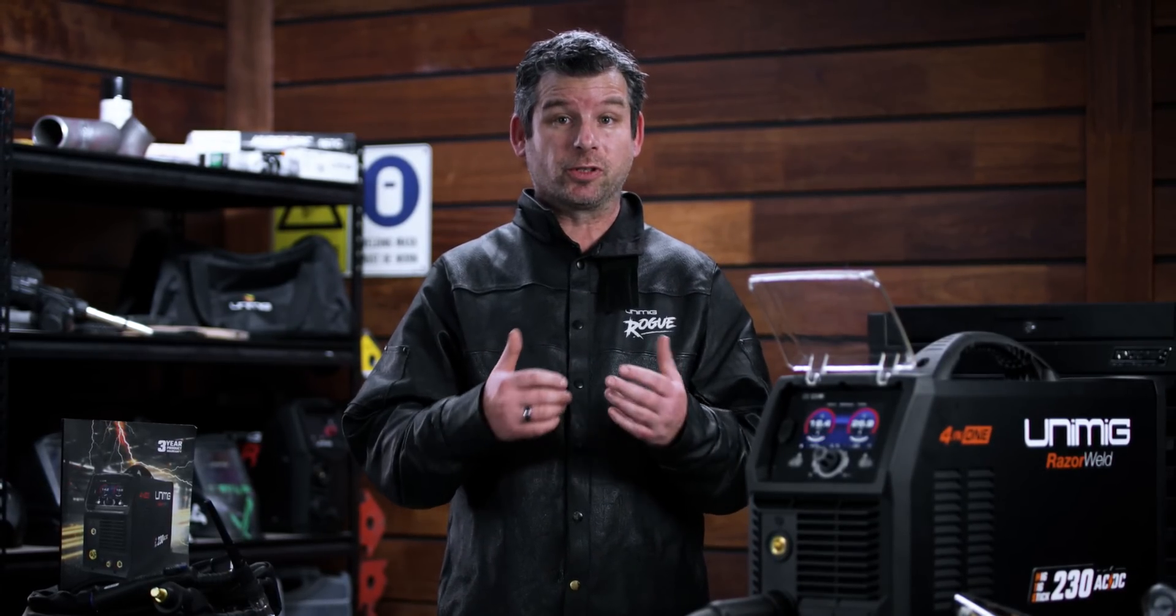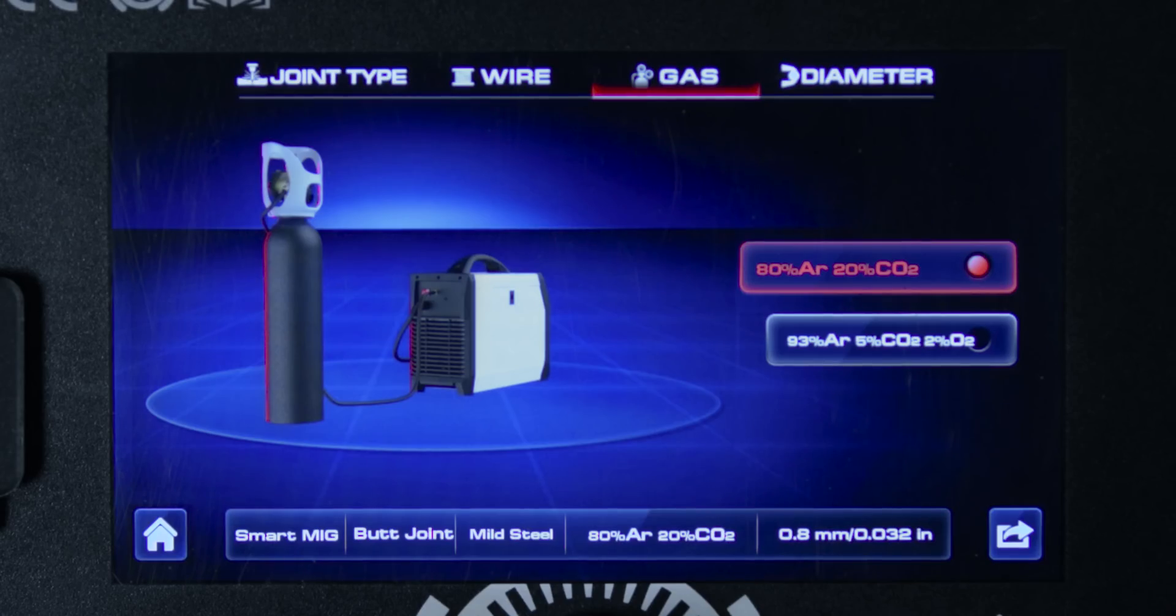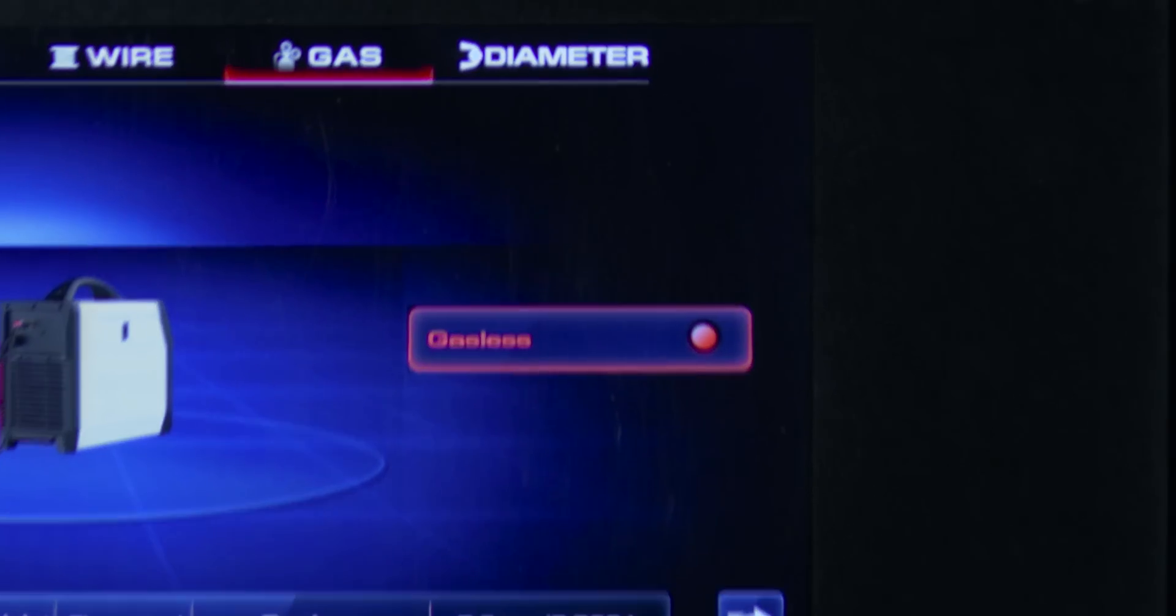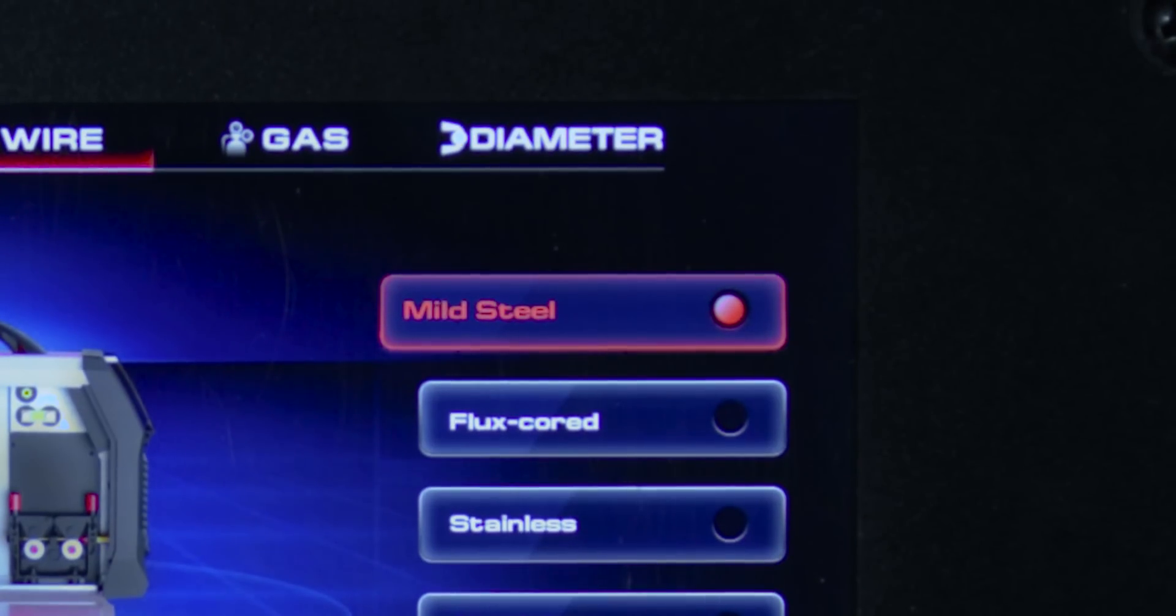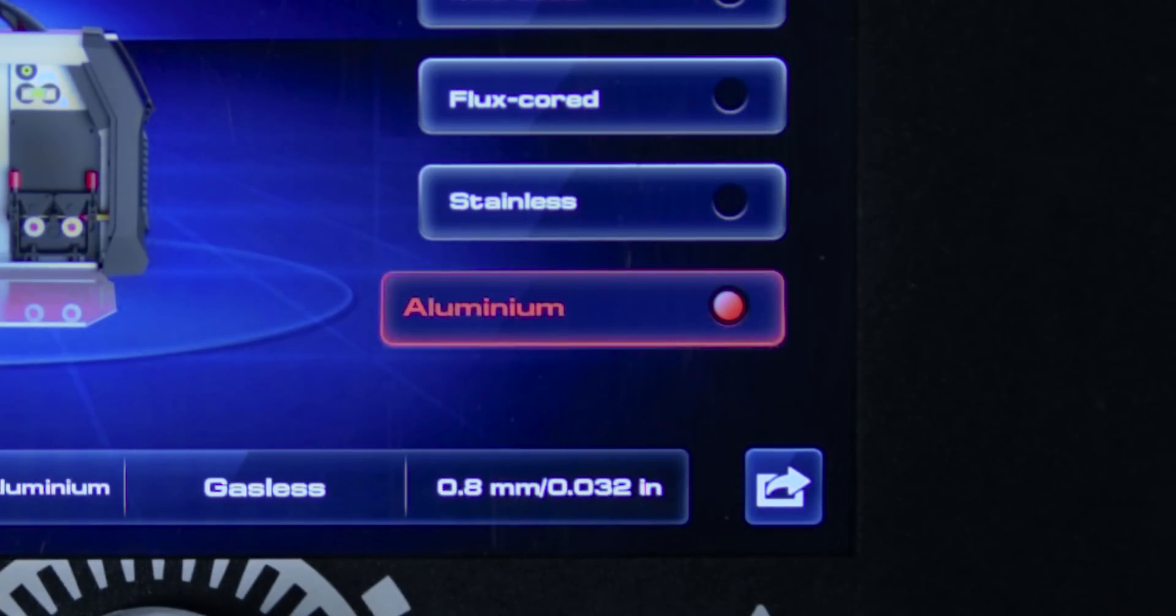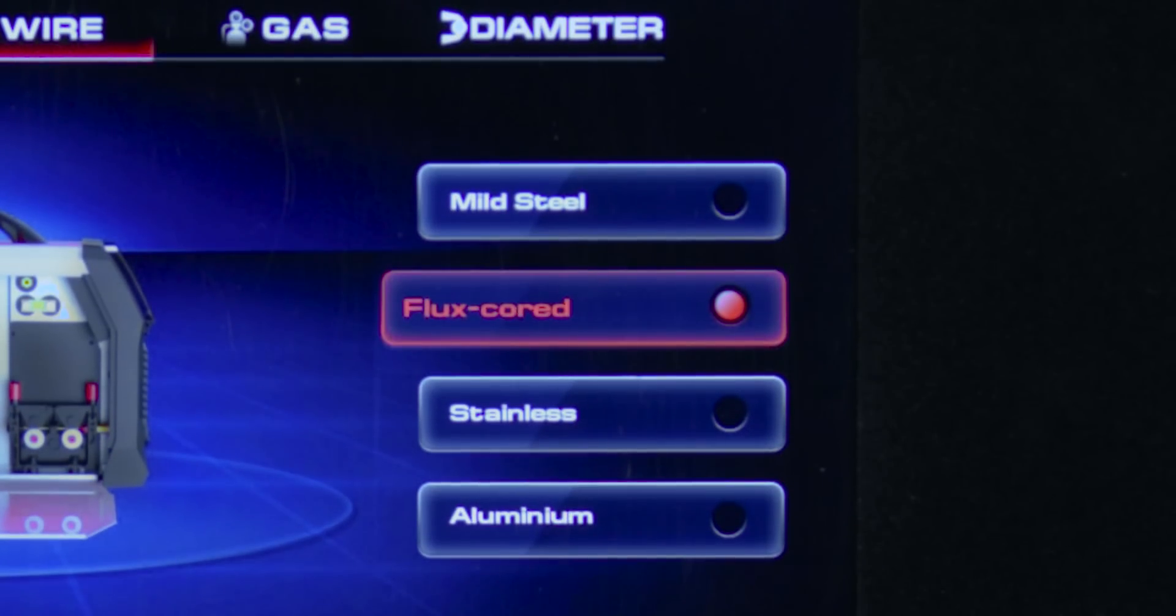That's not all. This machine supports both gas shielded MIG and gasless MIG meaning that you can run mild steel, stainless steel, aluminium as well as flux cored MIG wires.